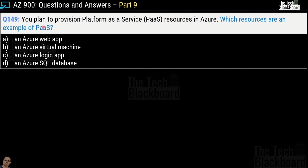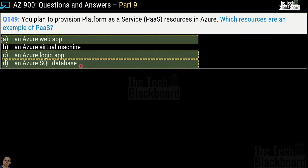Now let's move on to question number 149: you plan to provision Platform as a Service resources in Azure — which resources are an example of PaaS? Your options are an Azure Web App, an Azure Virtual Machine, an Azure Logic App, or an Azure SQL Database. The correct answer is option A, option C, and option D.